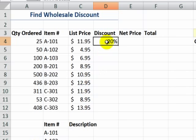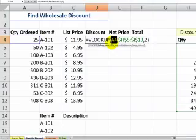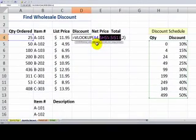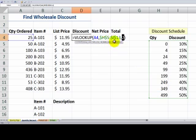Over here, I've applied the VLOOKUP function in cell D1. I want to be able to look up the discount that applies to the quantity ordered. So I'm looking up the quantity ordered in an array — this is the array, it's our discount schedule. I'm looking for the closest match in the leftmost column going down vertically. When it finds the match, it's going to return the value in a column index — in this case, column index 2. Our discount is in the second column of our array.